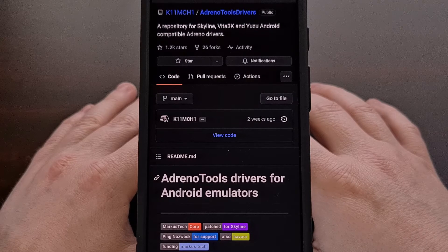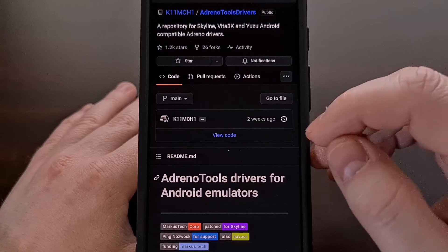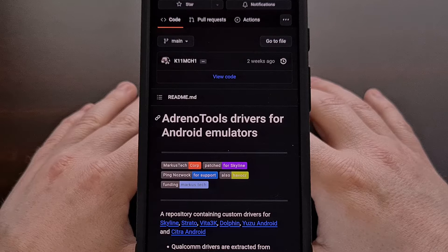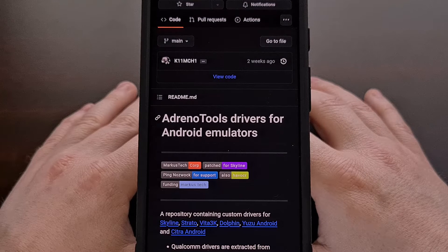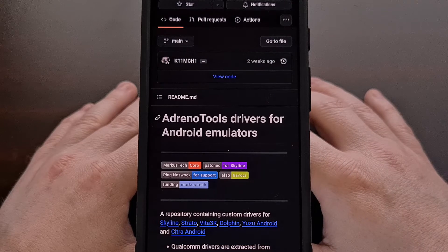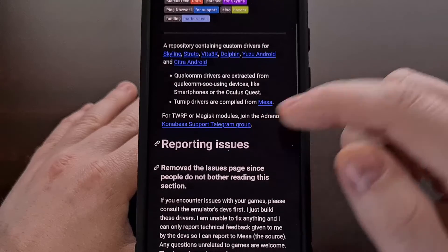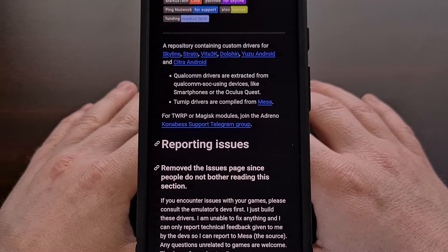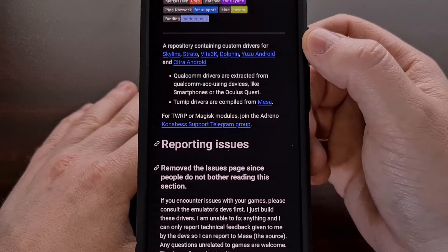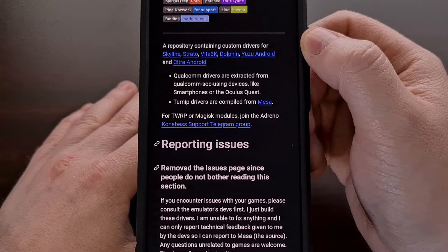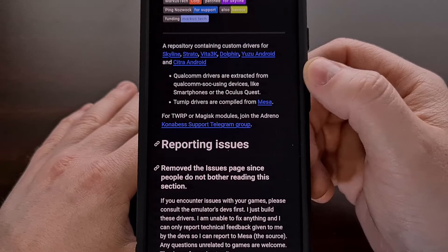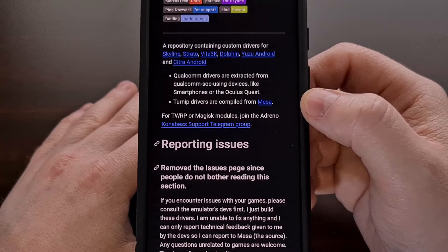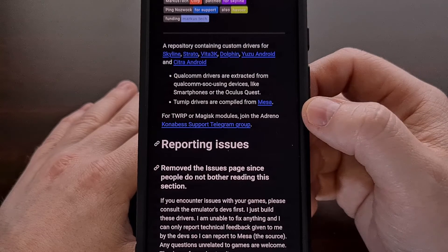The first thing you're going to want to do is visit this page on GitHub. This is from the developer known as Kim Chi, and I'll include a link in the video description below. On this GitHub page, you're going to find a repository containing custom drivers for a plethora of emulators on Android. Some drivers are extracted from actual Qualcomm devices, and others are the Turnip drivers compiled from MESA.